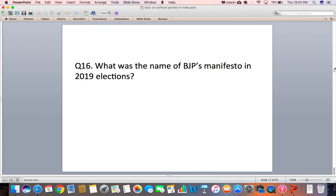Question 16: What was the name of BJP's manifesto in the 2019 elections?